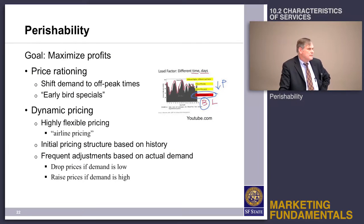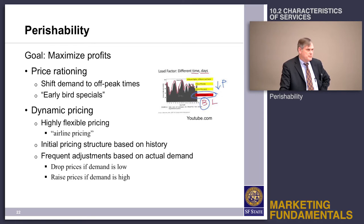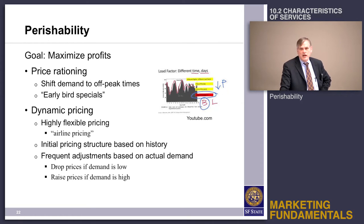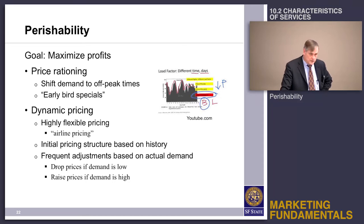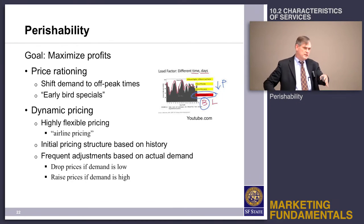Another way of dealing with the perishability issue is price rationing. In the restaurant business, for example, you have peak times and off-peak times. Many times restaurants will offer price incentives like an early bird special or a late diner special to encourage people to dine during off-peak times.